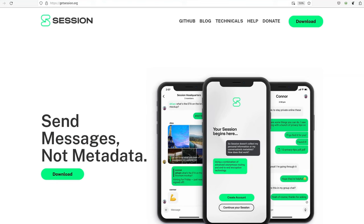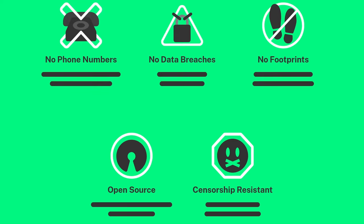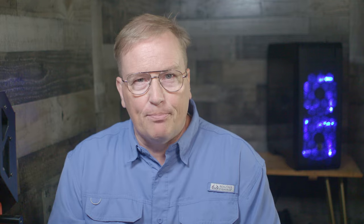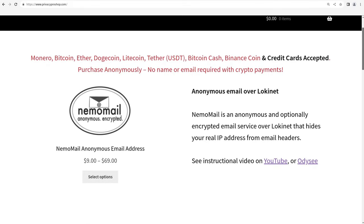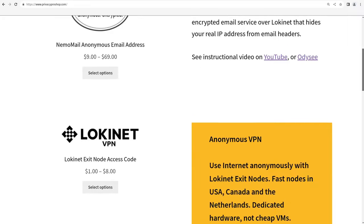Whenever possible, use end-to-end encrypted communications like Session Messenger. The onion-routed Session Messenger is the most private messaging system on the planet. Session doesn't ask for any identifying information from you, and a Session User ID is a random 66-character hexadecimal string of numbers and letters. To make it easier for your contacts to find you on Session, you can purchase a Session ONS username with Oxen Cryptocurrency, and the name is recorded in the Oxen blockchain forever. You can go to privacyproshop.com and purchase the name with most major cryptocurrencies or credit cards. If you pay with crypto, you can stay anonymous. Also, check out privacyproshop.com for other privacy tools like NemoMail, the anonymous email service over the onion-routed Lokinet, and anonymous VPN exit nodes over Lokinet.